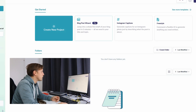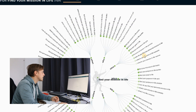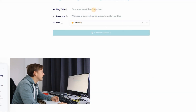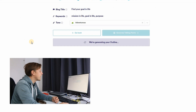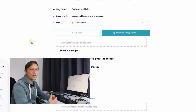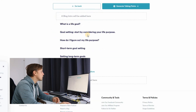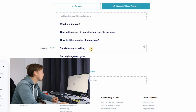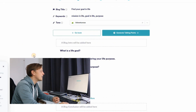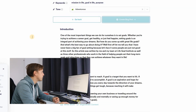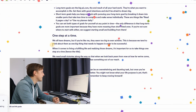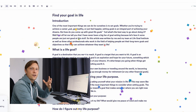We click on Blog Post Wizard. The blog title is going to be 'Find Your Goal in Life.' The tone is going to be adventurous. We generate an outline — the AI generates a structural outline for the blog post: What is a life goal, goal setting, start by considering your life purpose, how do I figure out my life purpose, short-term goal setting, setting long-term goals, one step at a time. We generate talking points, then generate content to create a blog post from this. And there you go — it is done. Here is our content for this video, and this took like five minutes. That was step two.